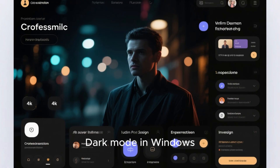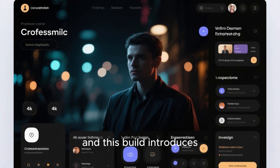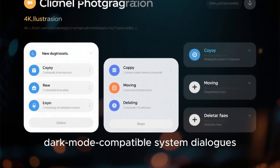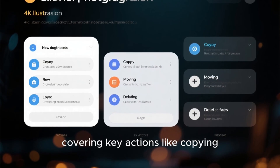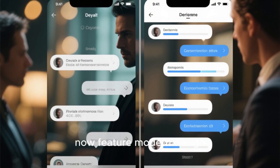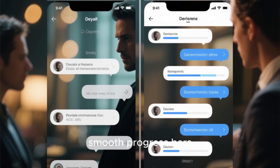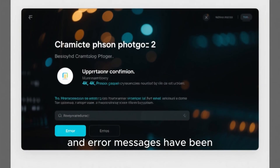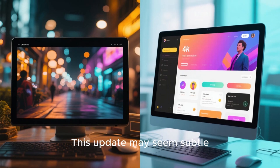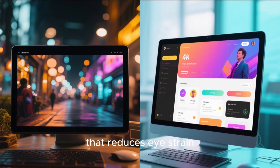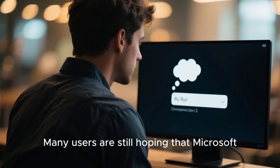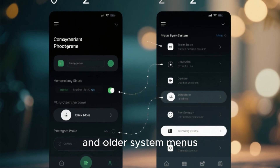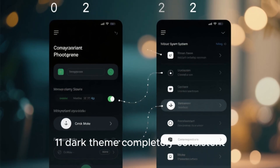Dark mode in Windows 11 continues to evolve, and this build introduces one of the most visually appealing updates so far. Microsoft has refreshed File Explorer with new dark mode compatible system dialogues, covering key actions like copying, moving, and deleting files. These dialogues now feature modern design consistency, smooth progress bars, and improved readability across both the default and expanded states. Even confirmation and error messages have been updated to match the dark aesthetic. Many users are still hoping Microsoft will extend dark mode to remaining legacy components, such as the Run dialog box and older system menus, which would make the Windows 11 dark theme completely consistent.